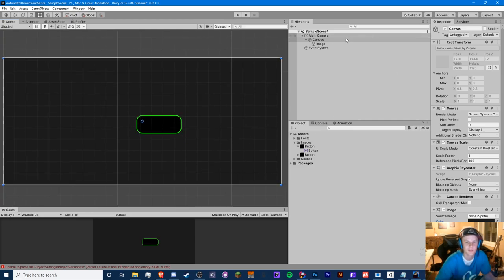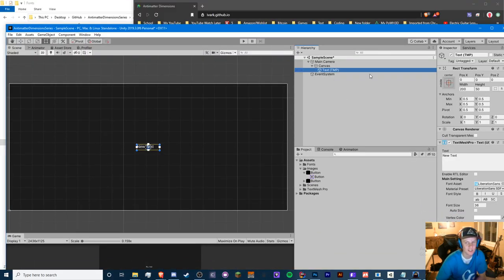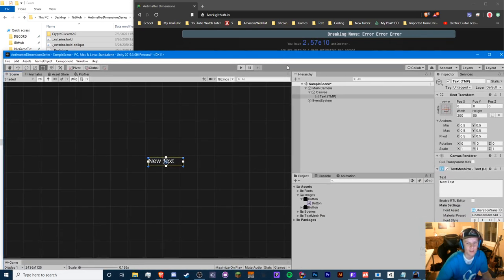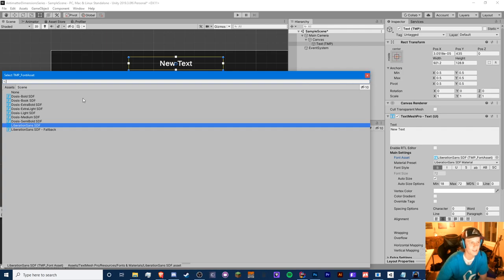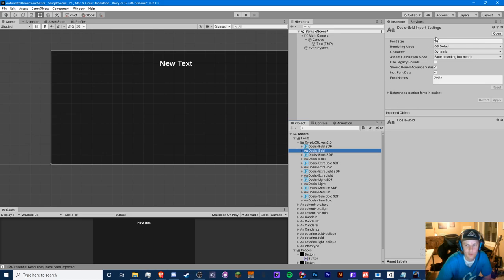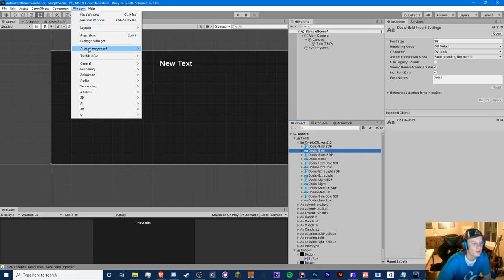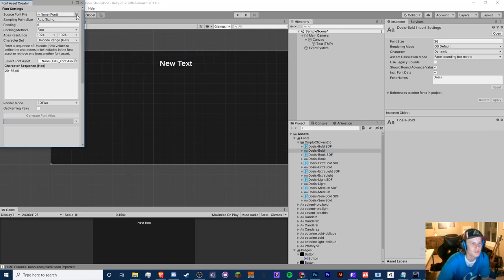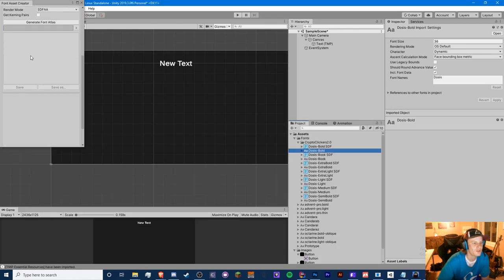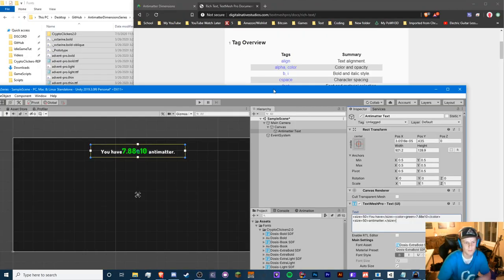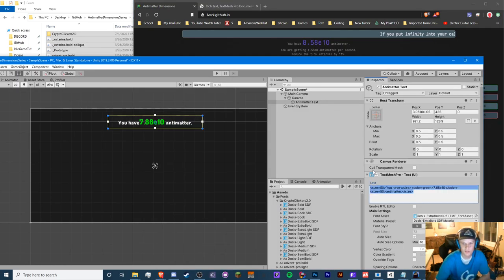To get custom fonts with TextMesh Pro: download a font like 'Doses Bold' (TTF), go to Window > TextMesh Pro > Font Asset Creator, select your font, choose settings, generate the font atlas, and save it to your fonts folder. I already have several fonts ready.